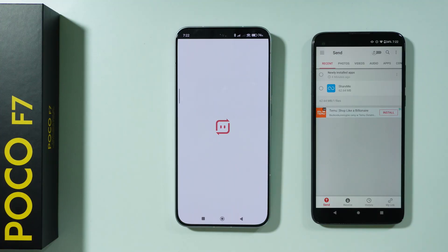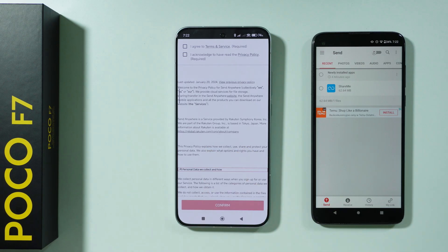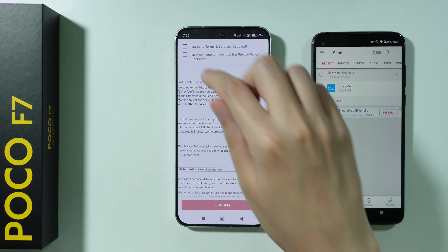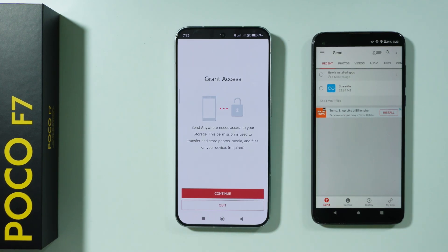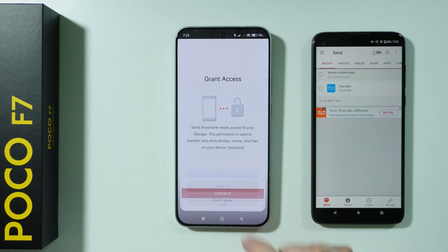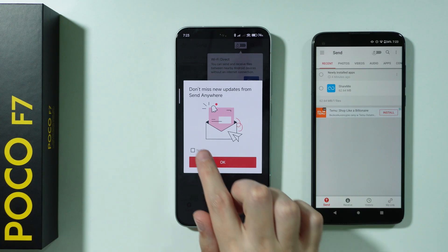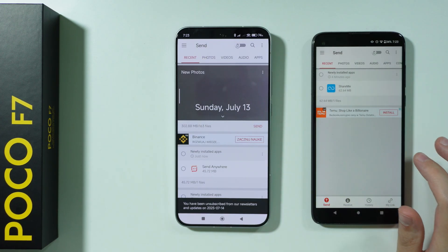Once we open SendAnywhere, we need to grant permissions. If you're transferring from an iPhone to POCO F7, you might not be able to transfer everything — for example, apps are not compatible because they are built differently for iPhones compared to Android devices. Press Continue, grant permissions, and close any info prompts.